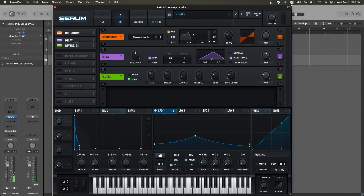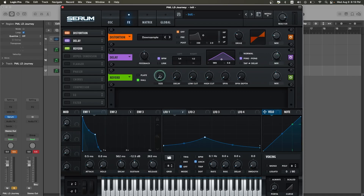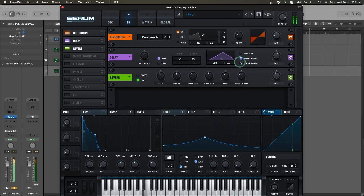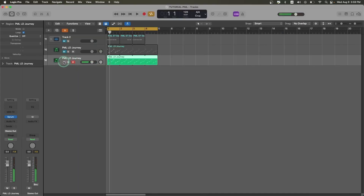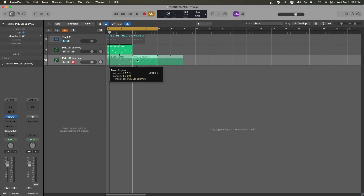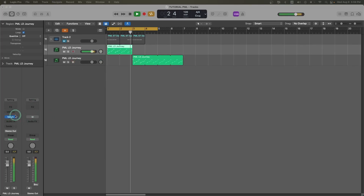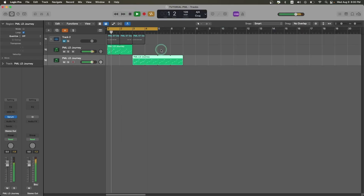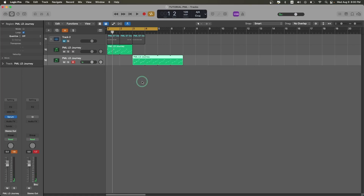The last thing we're going to add is the reverb. Now let's compare the sound to the original. Alright guys, that's how you make a melodic techno lead using Serum — I hope you enjoyed this tutorial and I will see you soon in the next one. Peace!